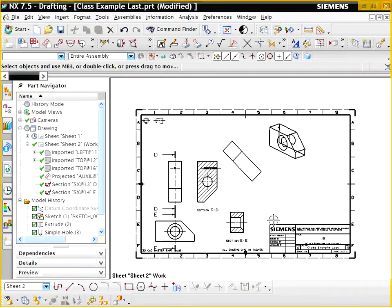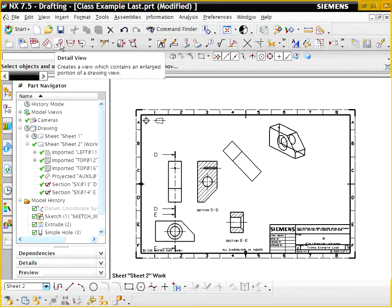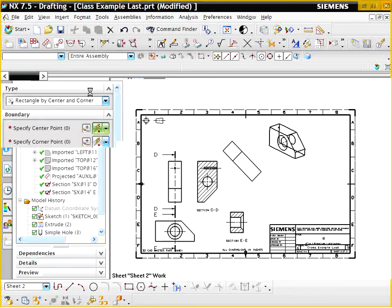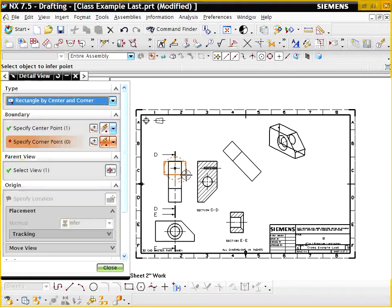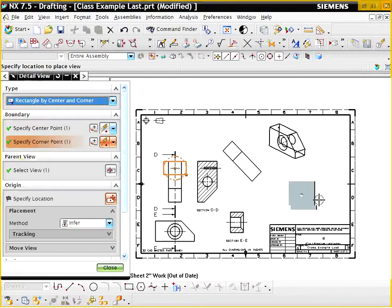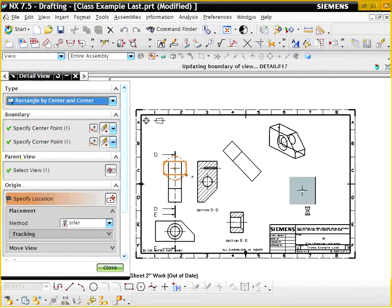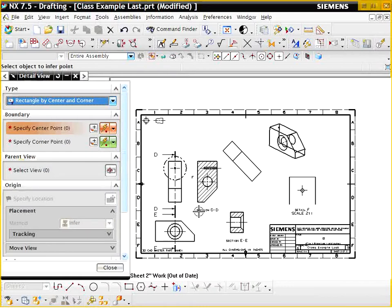Now let's say I wanted to also do a detailed view of a particular point. So we can go here. We can click detailed view. And I'm going to want to do a detailed view of this hole here. So we can do a detailed view of that hole. And it says I have a scale of 2 to 1 on that one.